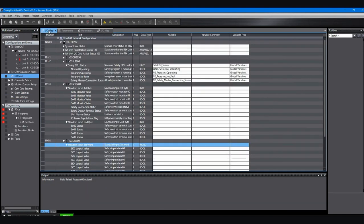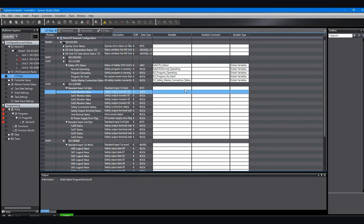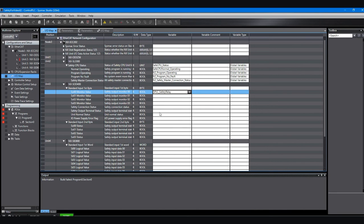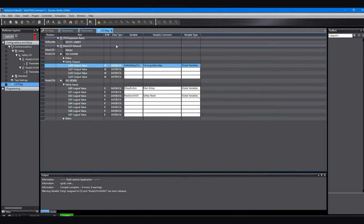But now we can go back to the control PLC IO map. This is the control PLC. This is where we were before. Now that we know what the assignments are for the safety PLC inputs and outputs, we can create variables over here in this control PLC. They don't have to be the same names. They can be completely different names. And what this will allow you to do is monitor the inputs and outputs of the safety PLC directly in the control PLC without having to write any code or communication code or anything like that.